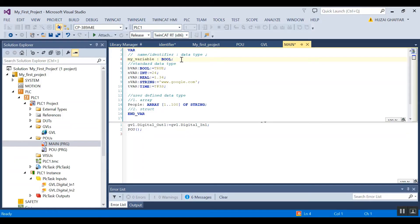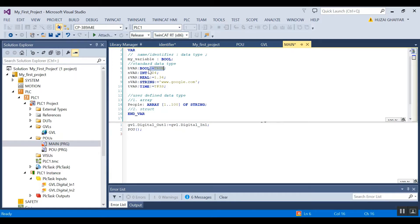When you talk about data types, I can classify them into two different areas: the first one is standard, and the second one is user-defined. Let's focus on standard data types, as these are the most commonly used in PLC programming. The first one is boolean — when you have something which only has two possibilities, either true or false, such as from a switch or a sensor, boolean is a good choice. By default, if you declare a variable, when the runtime starts it's always false, but if you initialize it, the default value would be true.